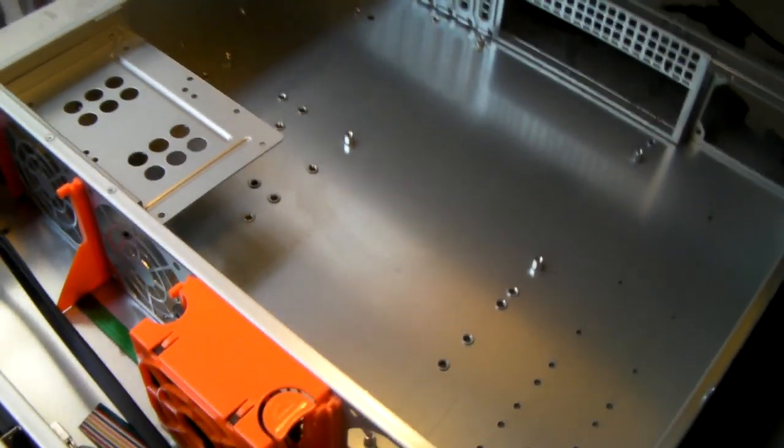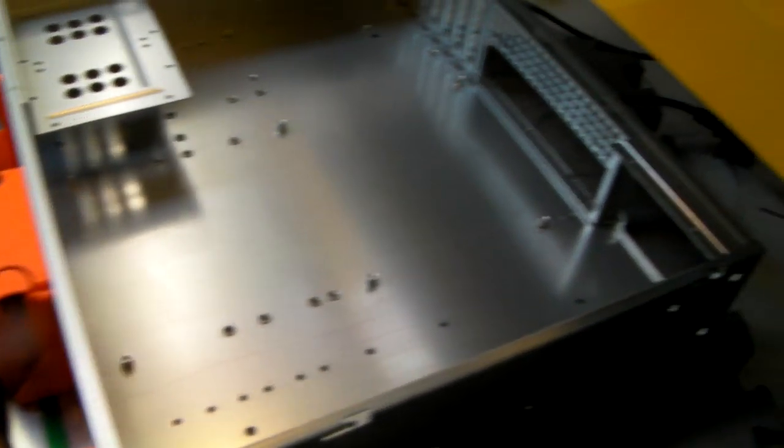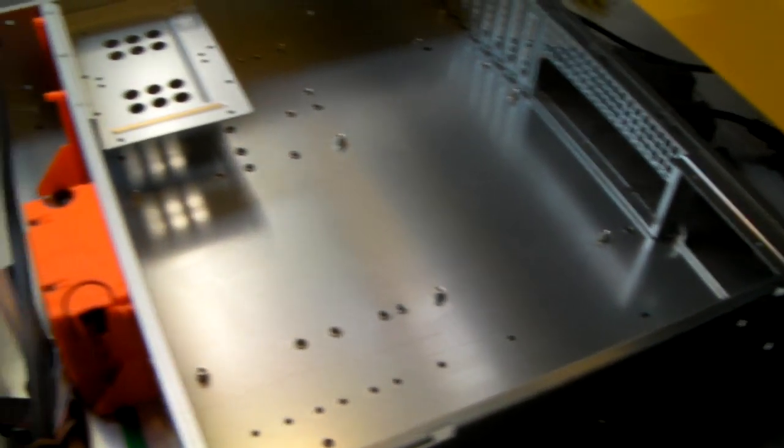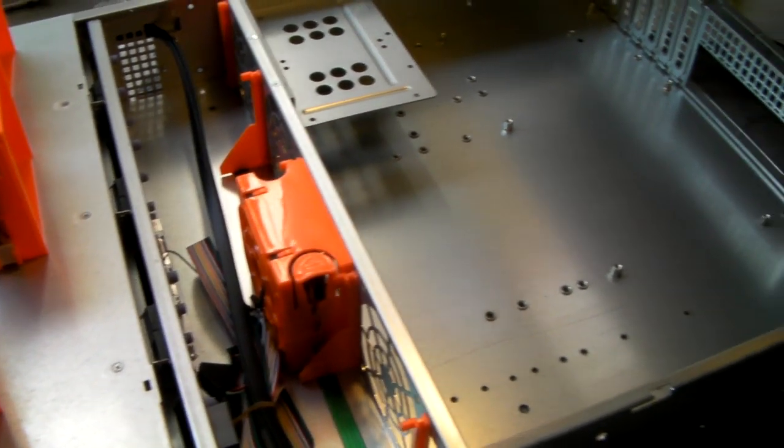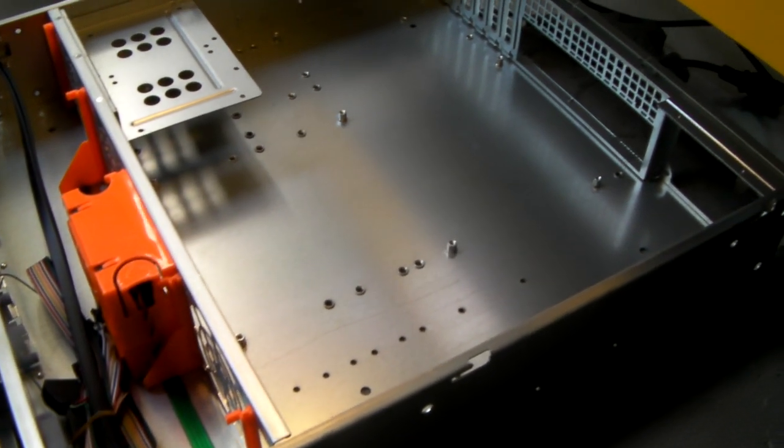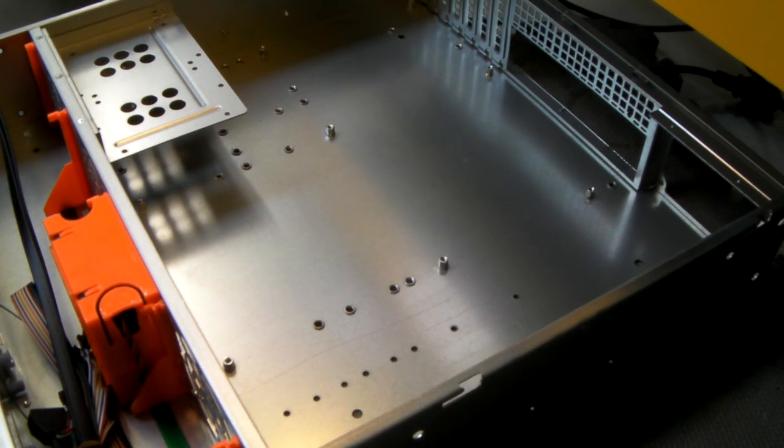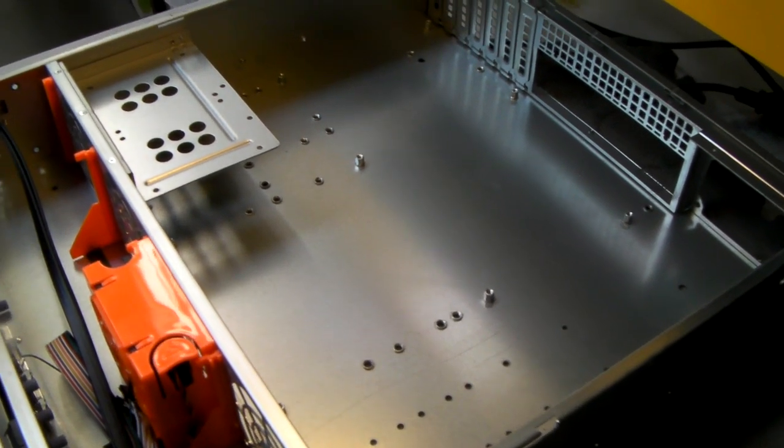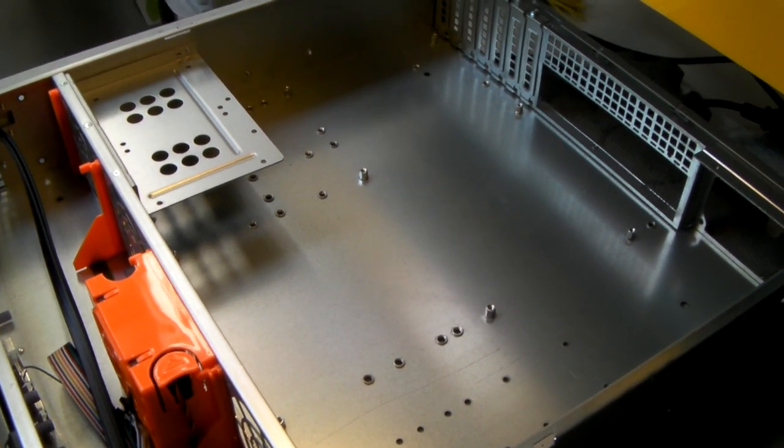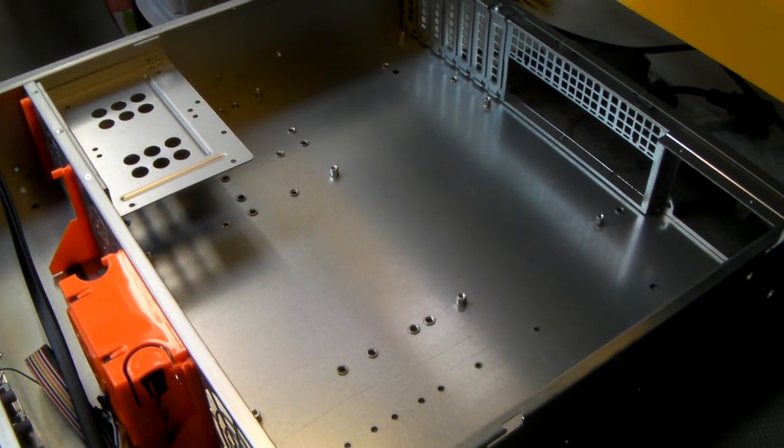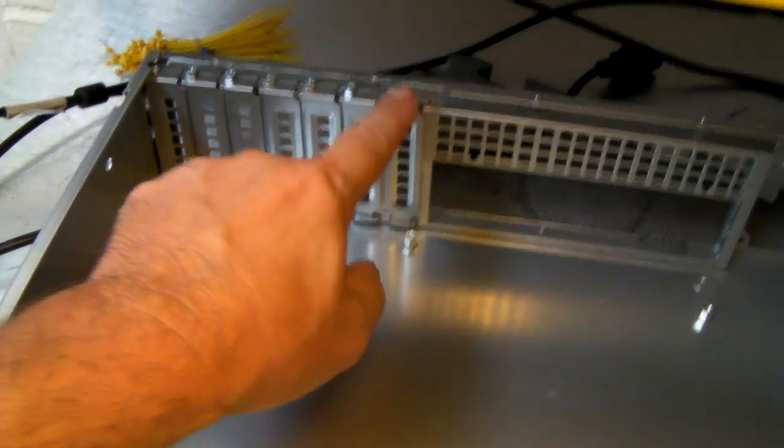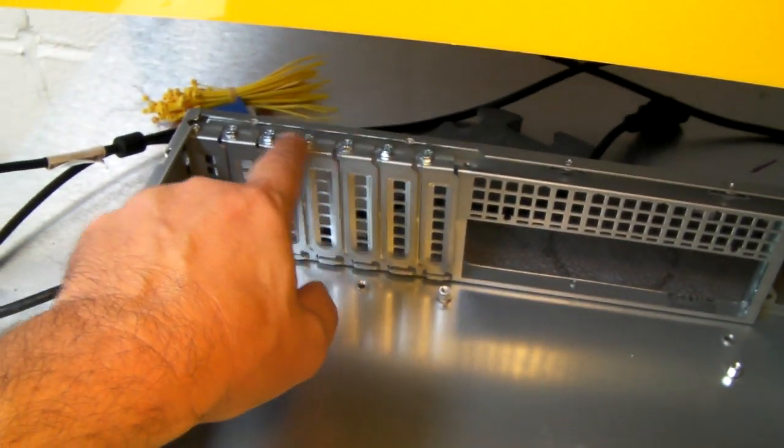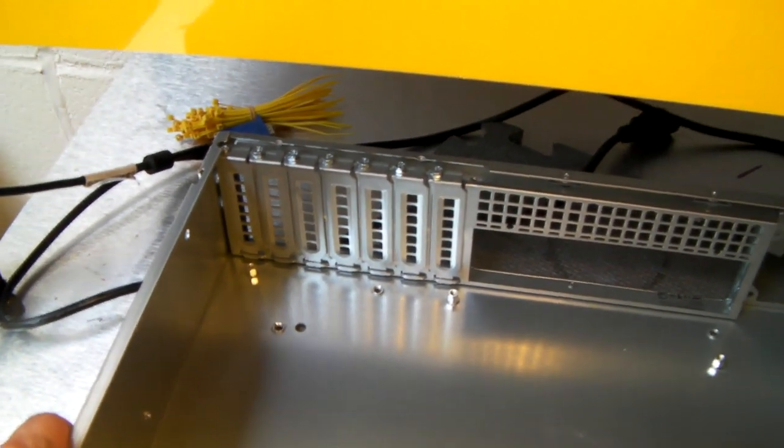The chassis itself, being 650mm deep, caters for all motherboard types, anything from ITX up to extended ATX, 12 inch by 13 inch boards for dual processors. It's got seven low profile expansion slots.